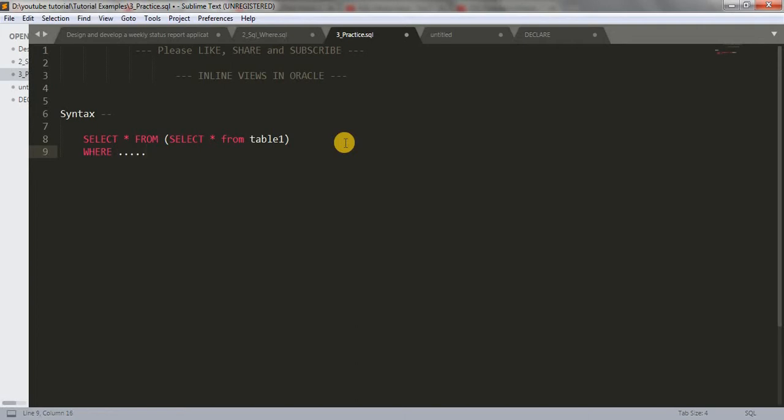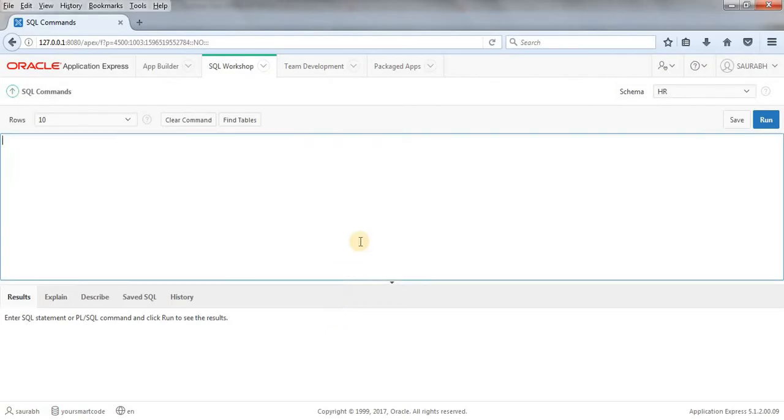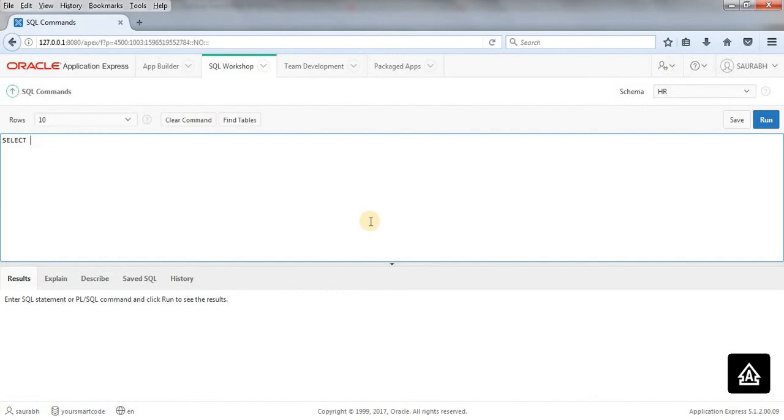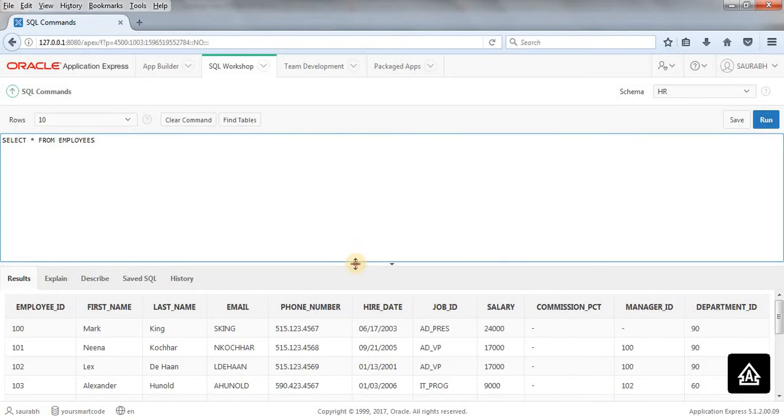This will be better understandable when I show the example in SQL workshop. So let's jump to SQL workshop and see the examples. Here we have a table called example. Actually, I better take employees table. That will be better for us. So here I have employees table.